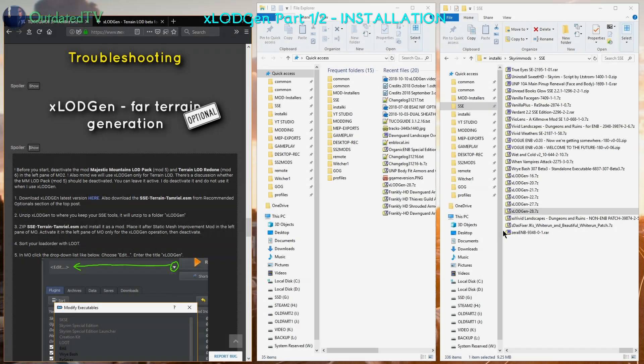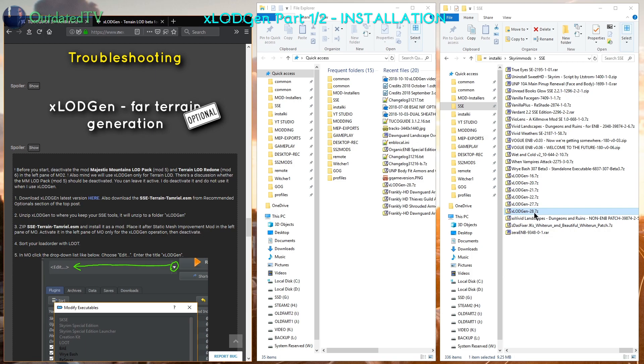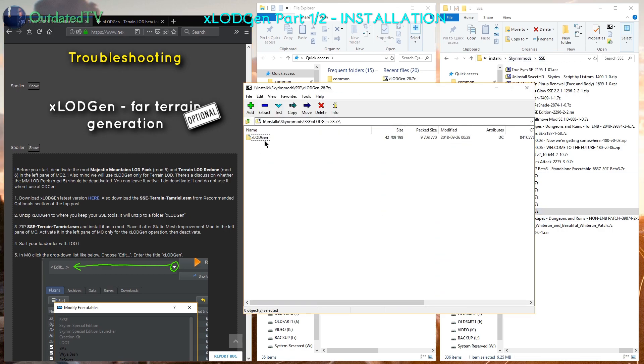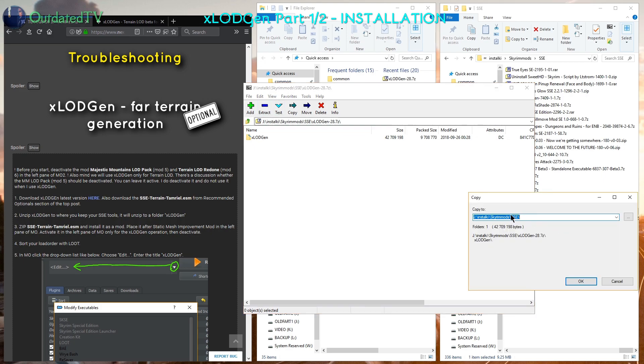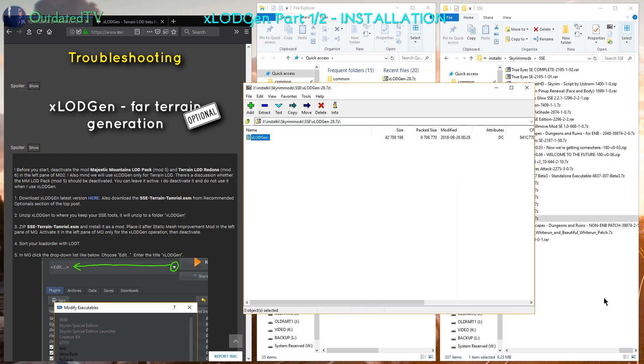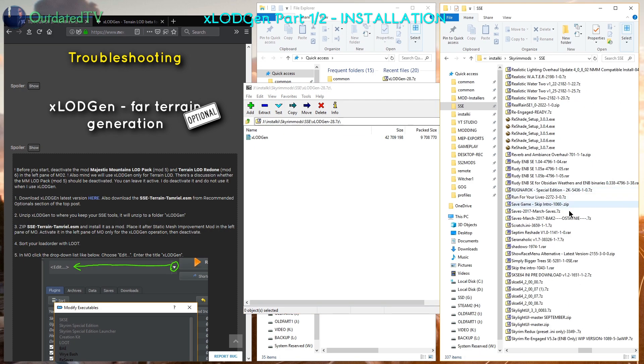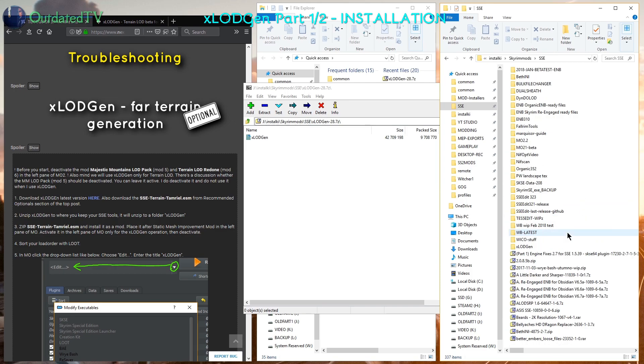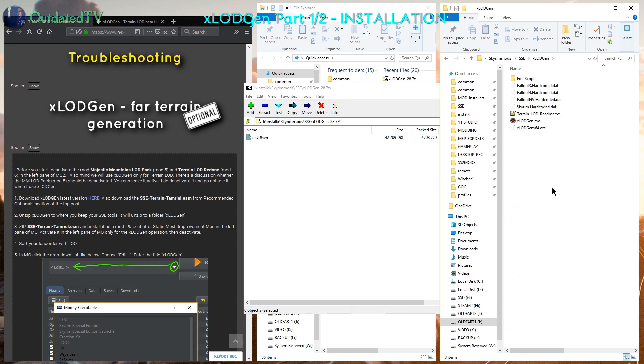Now we will extract X-LOD Gen latest version to the place where we keep our Skyrim tools. In my case it's in Skyrim Mods SSE. I open the archive and it contains the subfolder X-LOD Gen. I will extract it here and I ended up having now this new folder X-LOD Gen over here.